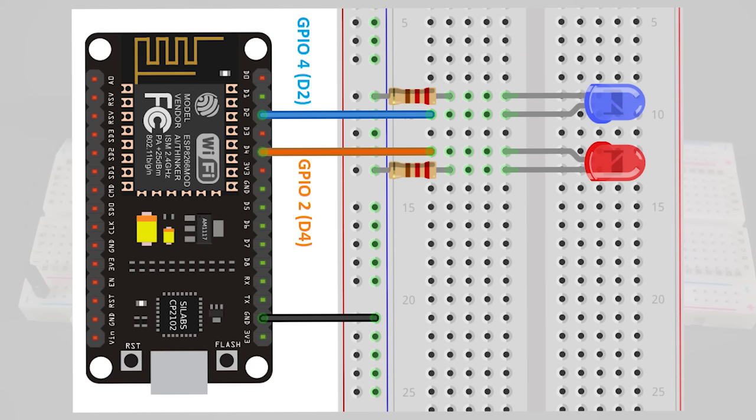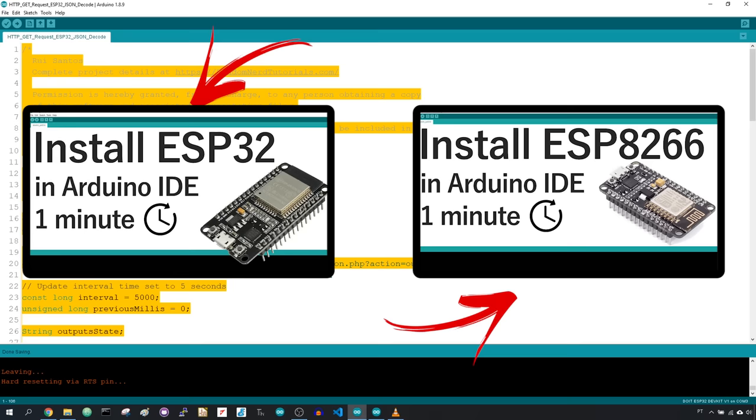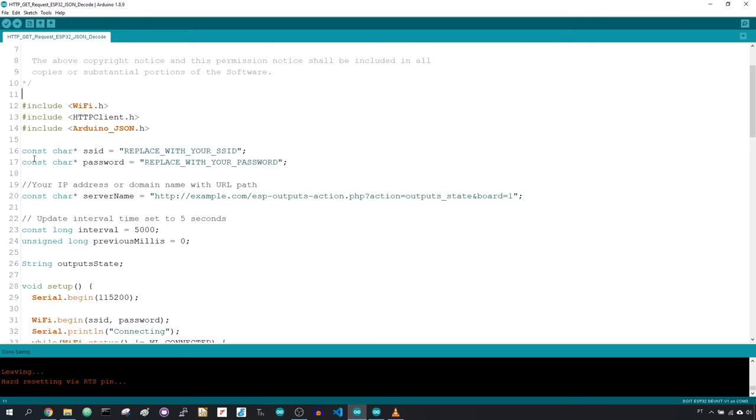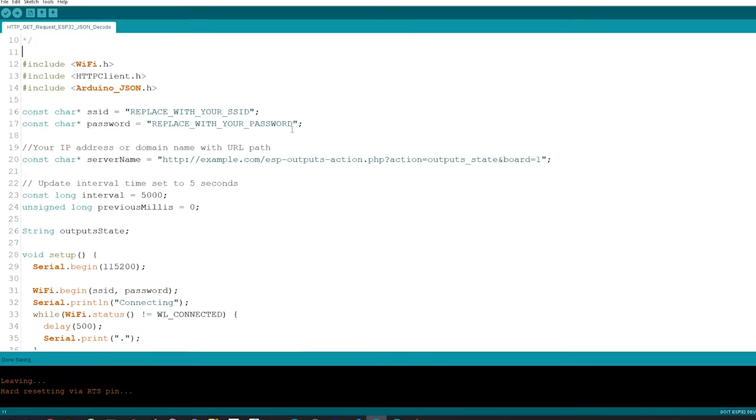We'll program the ESP32 and ESP8266 using Arduino IDE, so make sure you have these boards installed. Copy this code to your Arduino IDE. You need to make some changes to make it work for you.